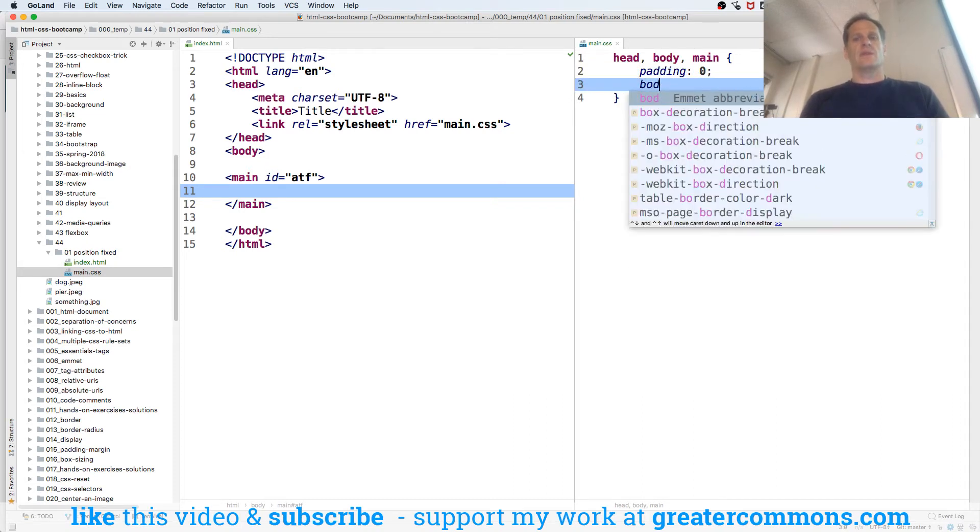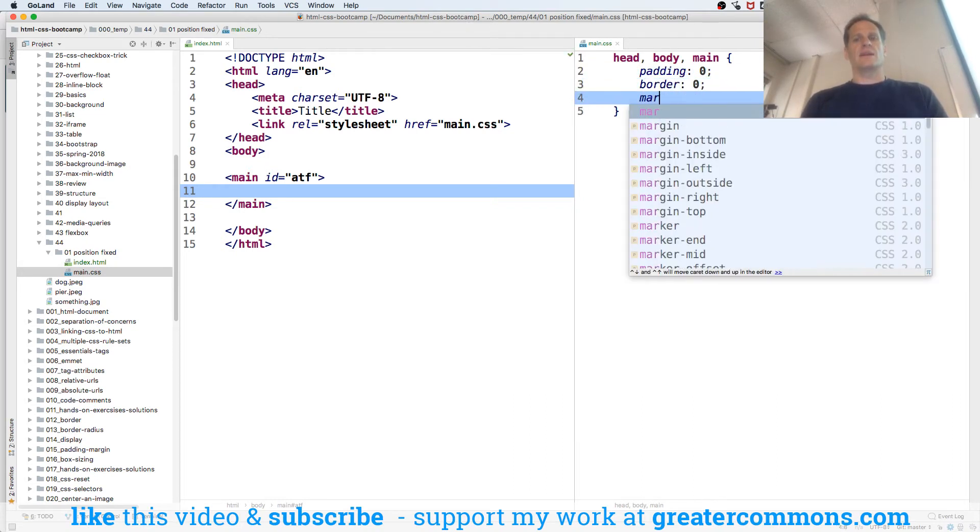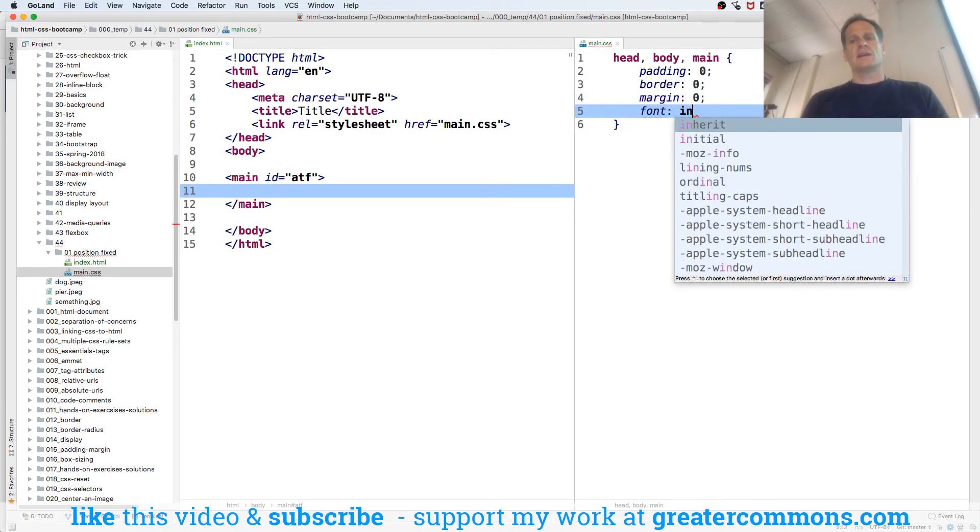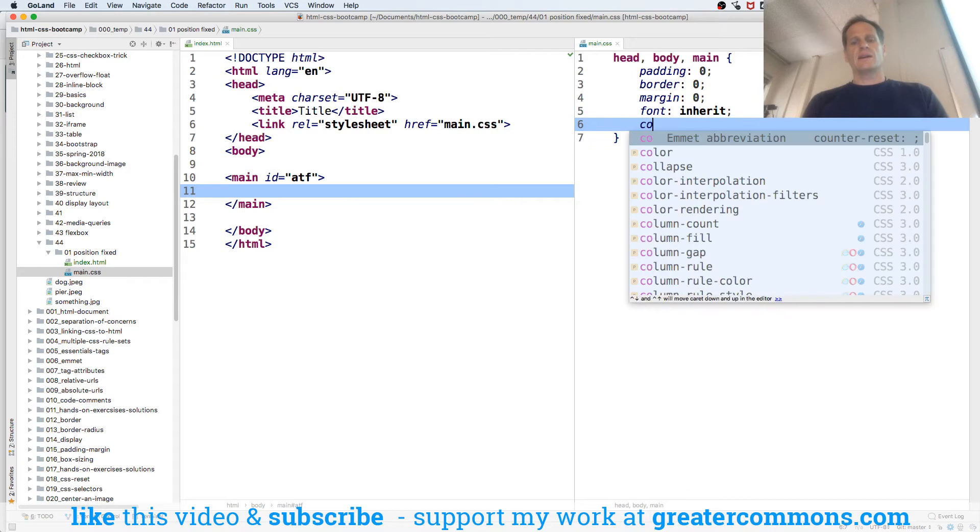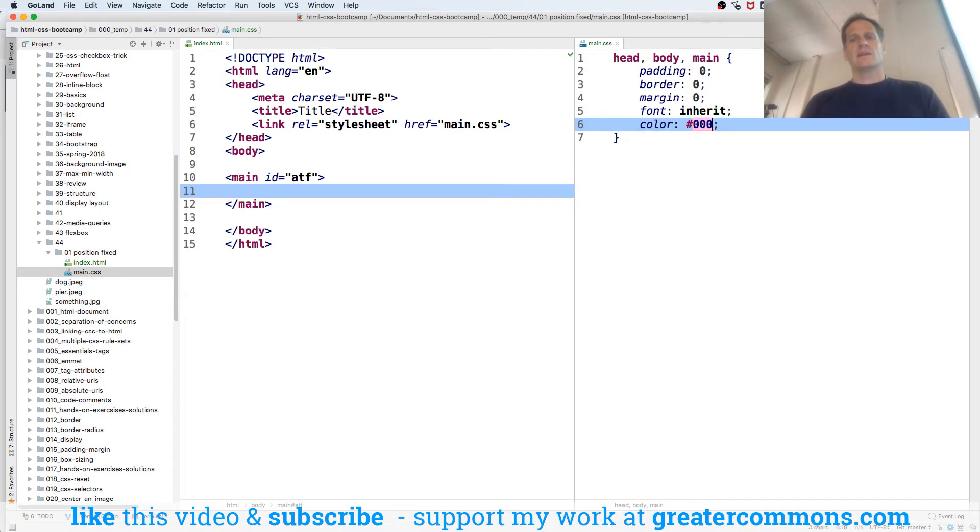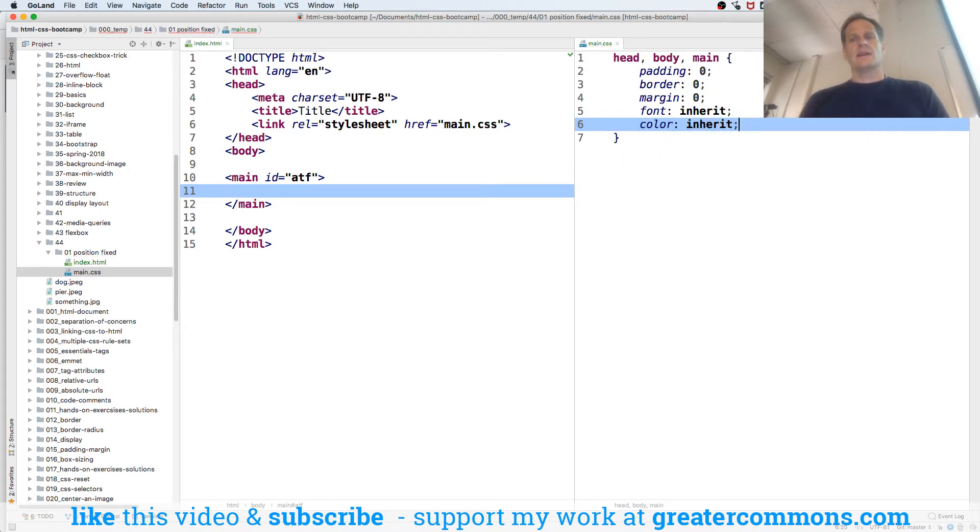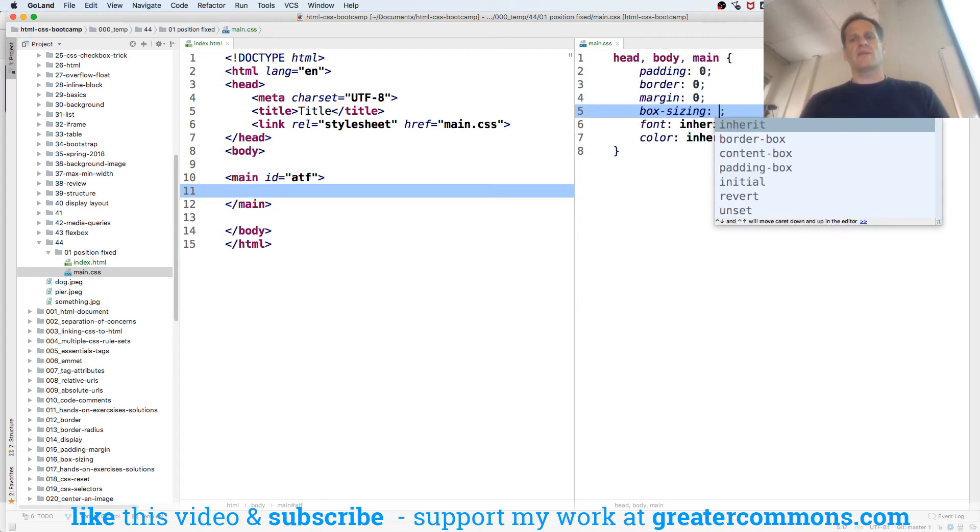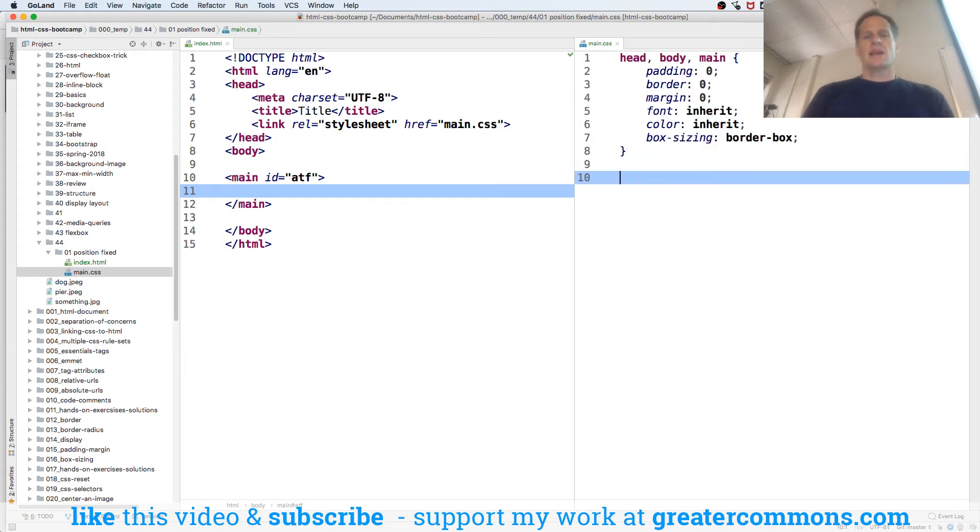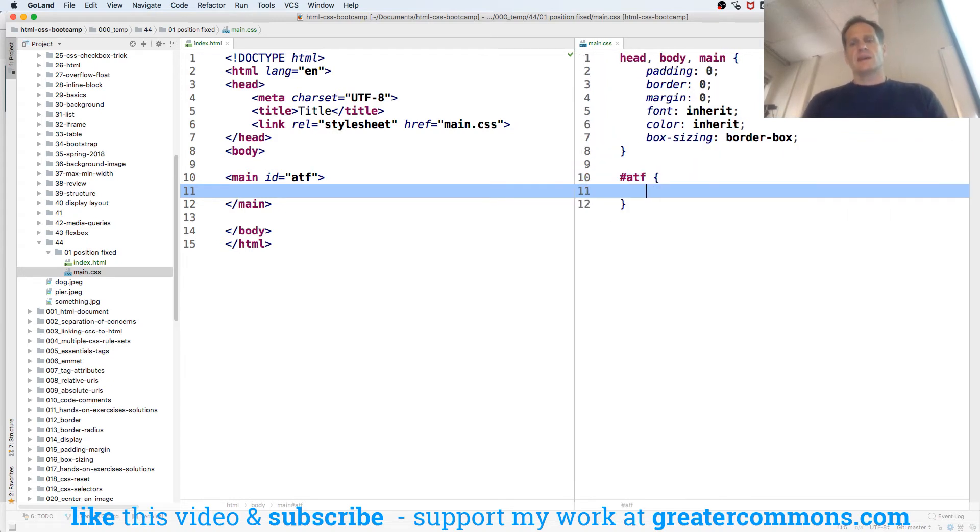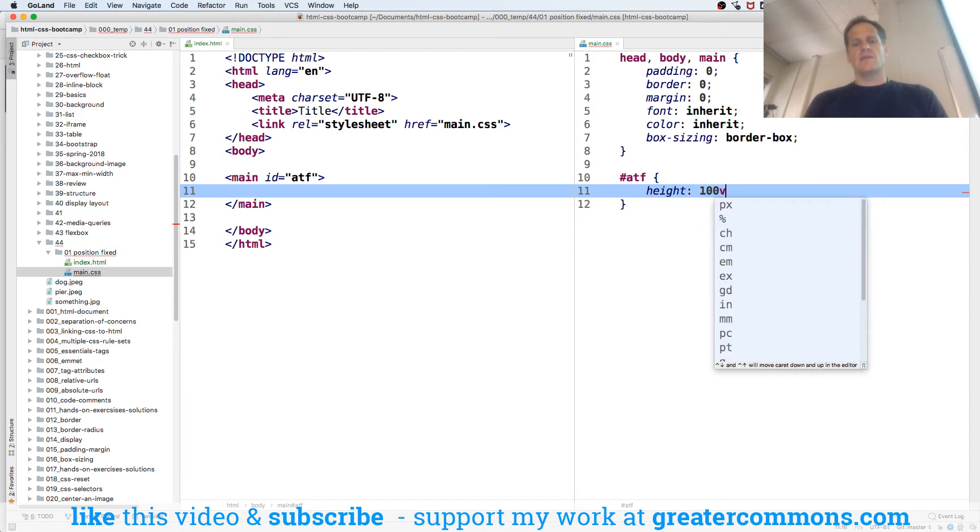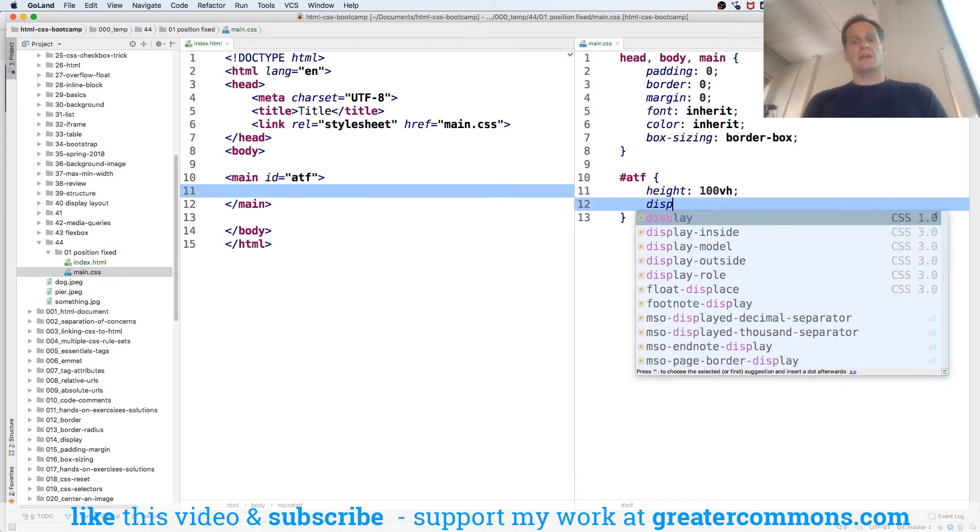Font inherit, color inherit. And box sizing - I have no idea why I put that up above, I don't know if I have a reason other than I always put it there, but we'll try it differently.